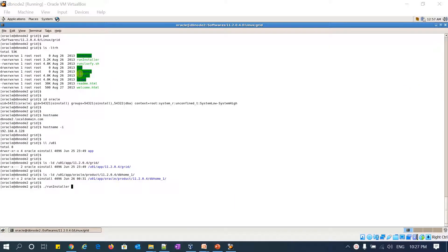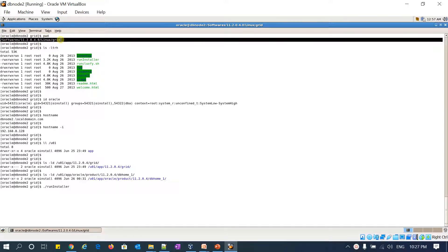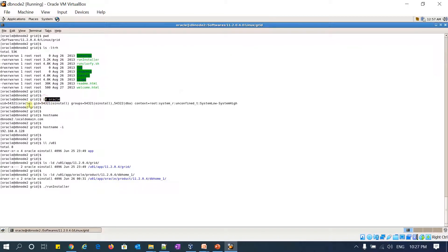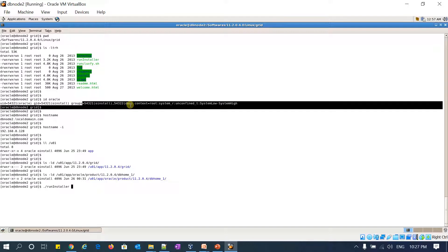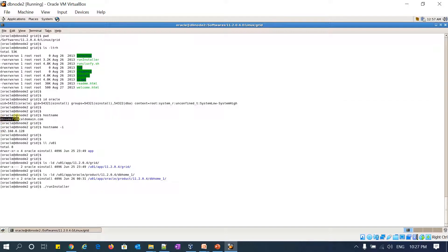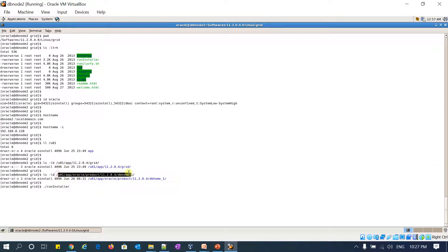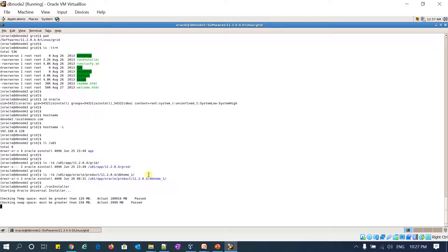I already logged into my server, downloaded the 11.2.0.4 grid infrastructure binaries, and unzipped them. Here are the binaries. I already created the Oracle user with oinstall as the primary group and oinstall and dba as secondary groups. DB node 2 is my hostname and 192.168.1.28 is my IP address. I created the grid home under /app/11204/grid and the database home under /app/oracle/product/11204/db_home_1. Let's get started with installation.